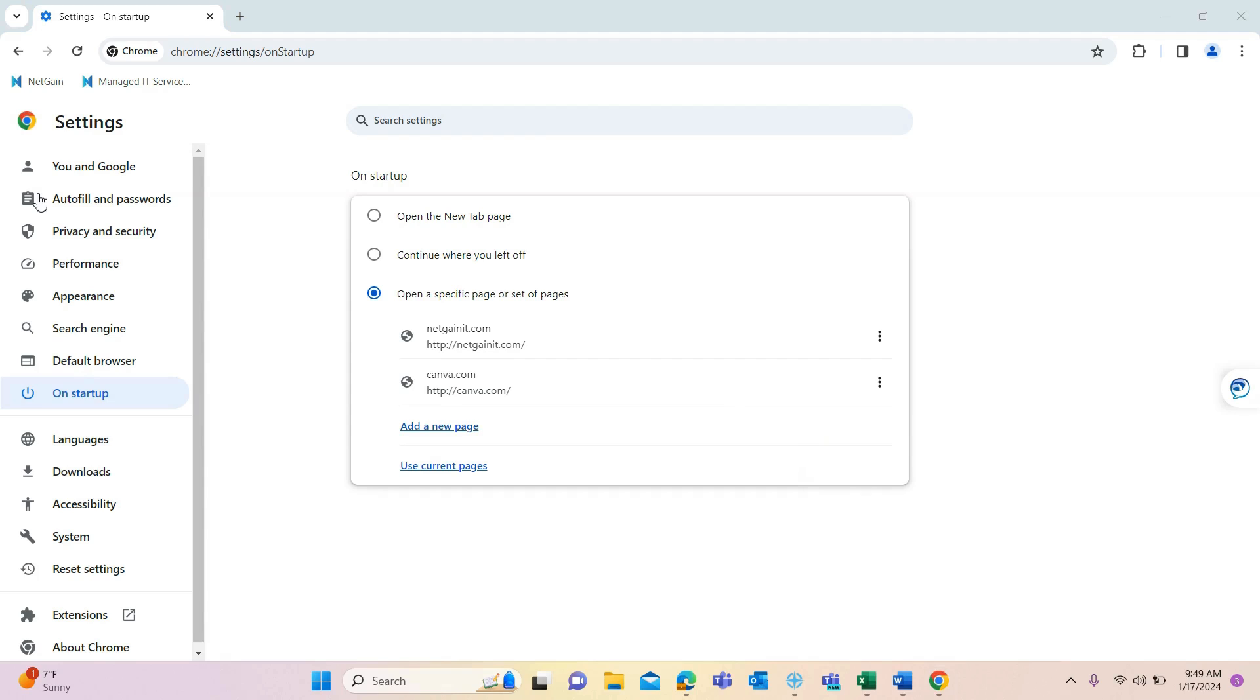After you enter the pages you want to open on launch, they will open next time you launch Chrome.